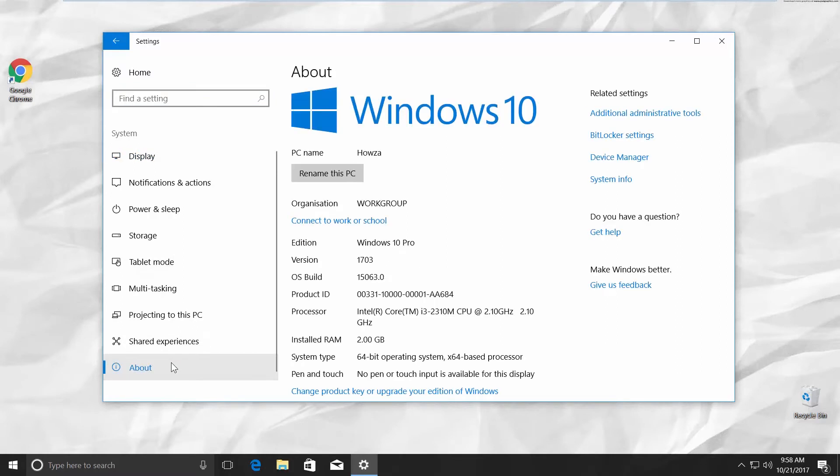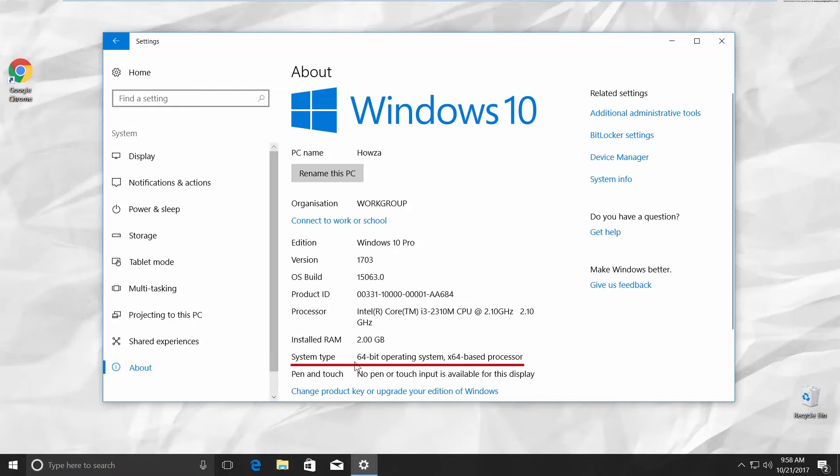Look for System Type. For me, it says 64-bit Operating System X64-Based Processor.